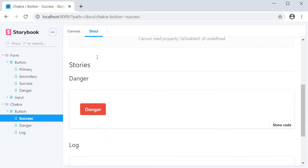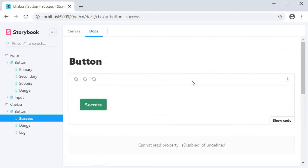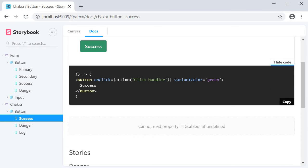They get listed under the stories heading and the most important feature is the ability to view the code for a story. If I click on the show code button you can see the code corresponding to that particular story.